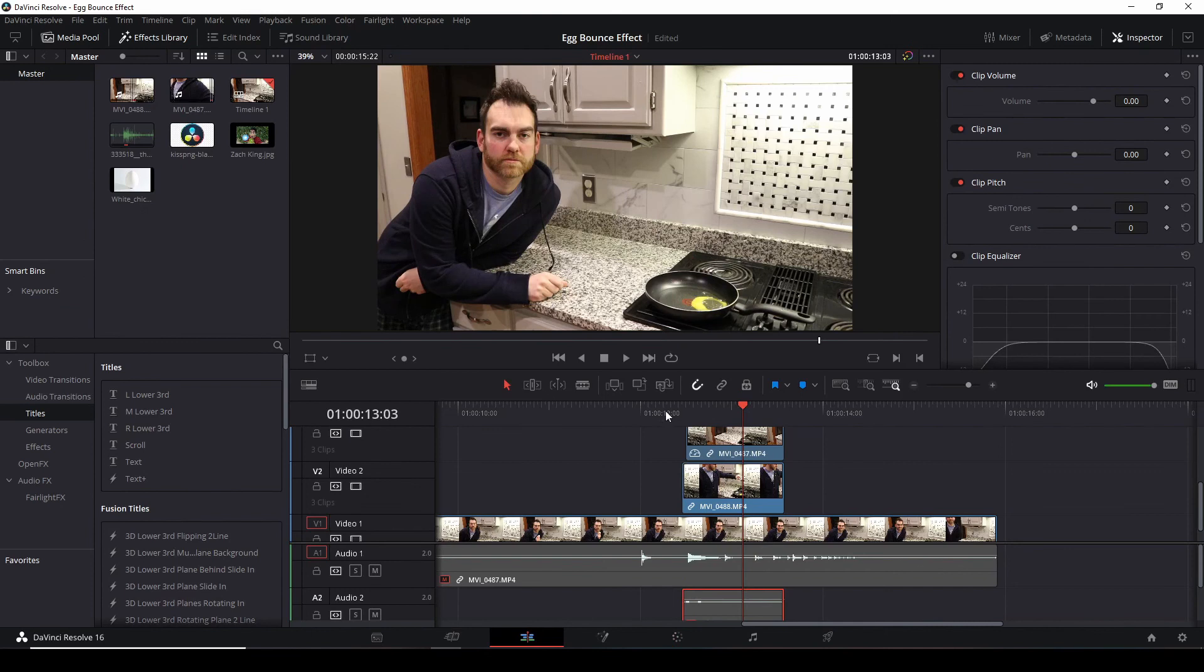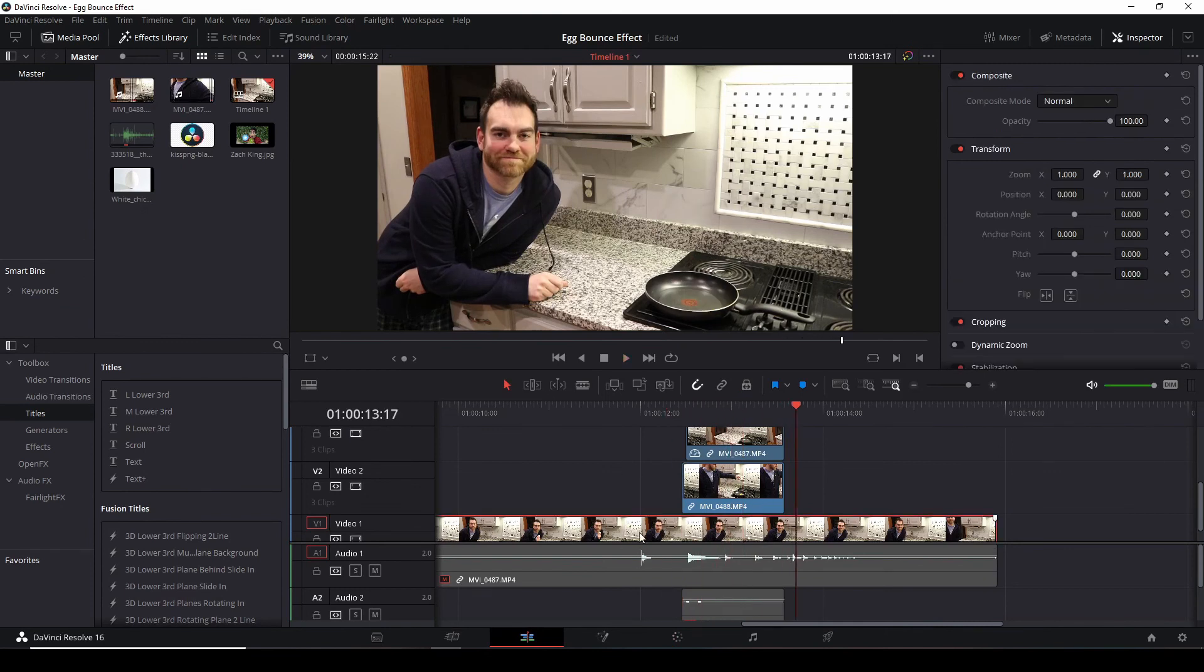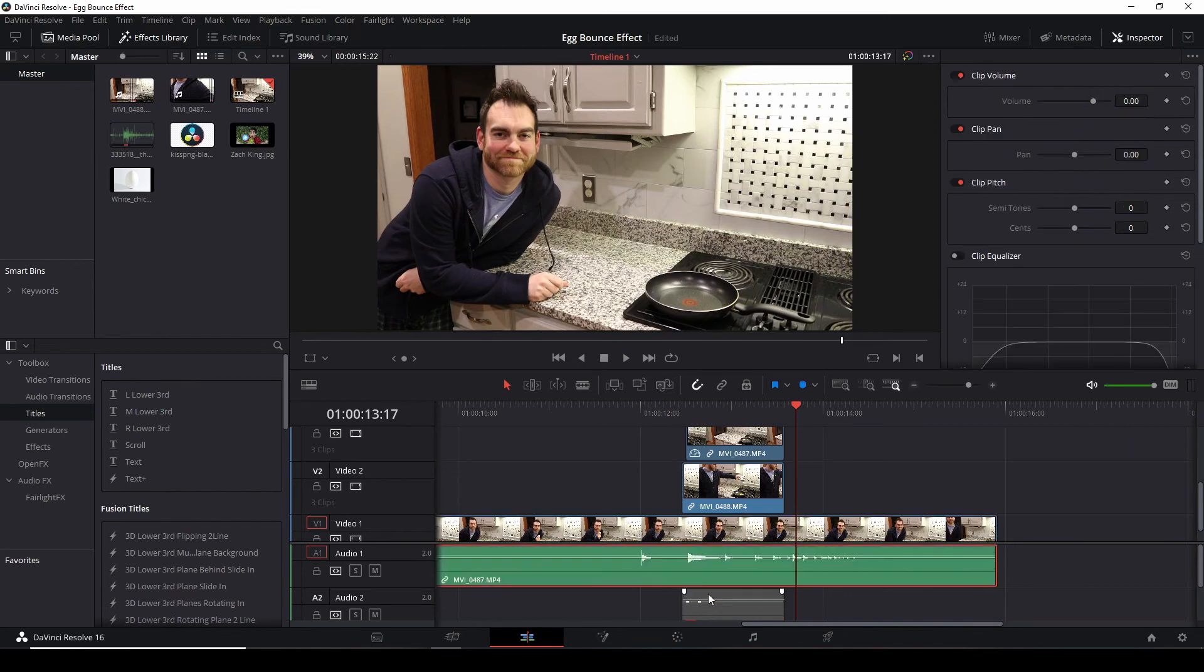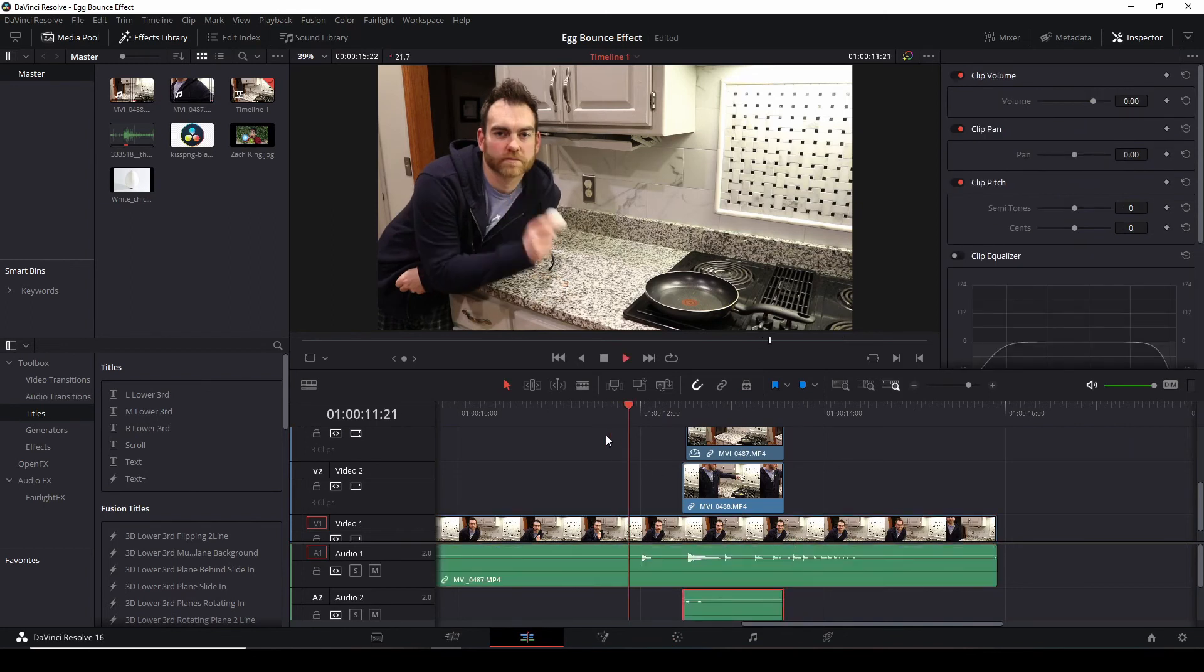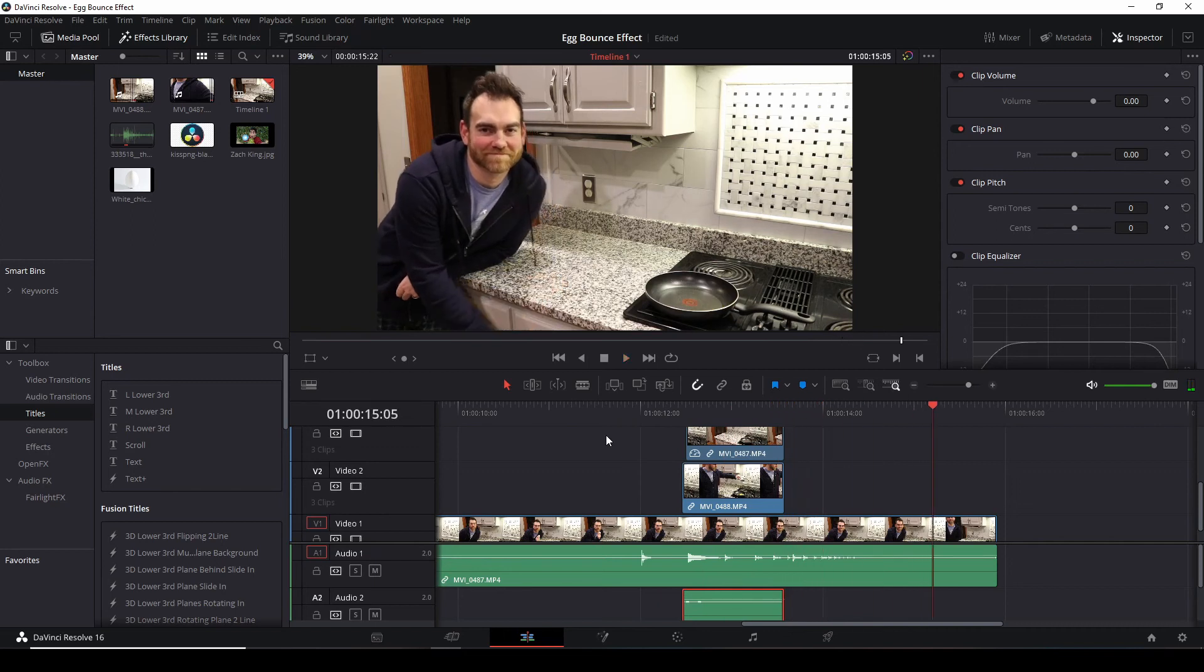Back over again. And here is our egg effect. One final thing, make sure you get rid of the audio of the ping pong bouncing around.